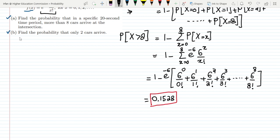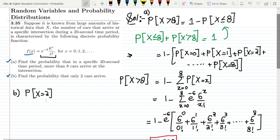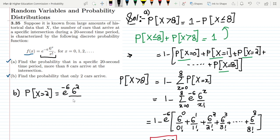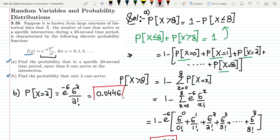For part b, find the probability that only two cars arrive, i.e., P(X = 2). This is a single case so we directly substitute x = 2 into the formula: e^(−6) × 6^2 / 2!. Computing this gives 0.0446, which is the answer to part b.